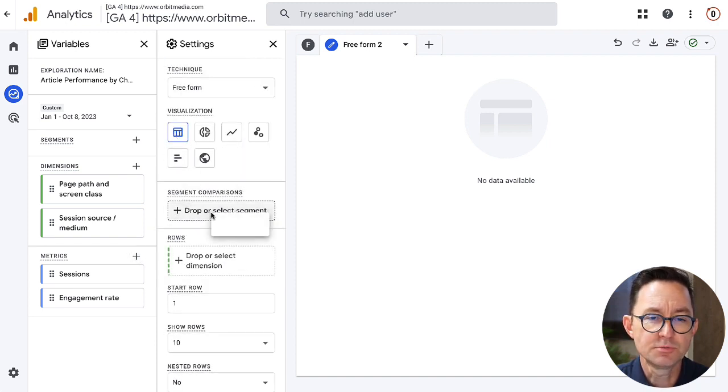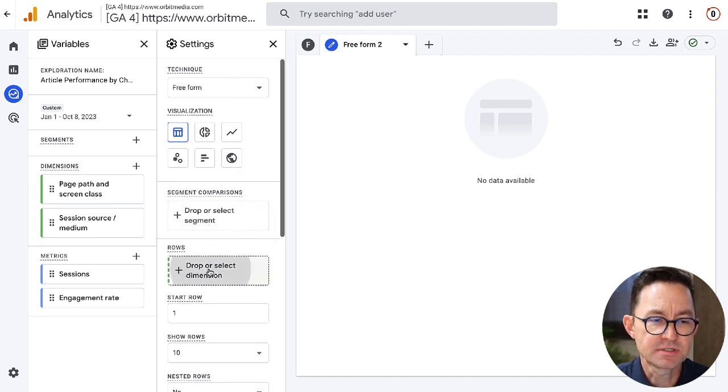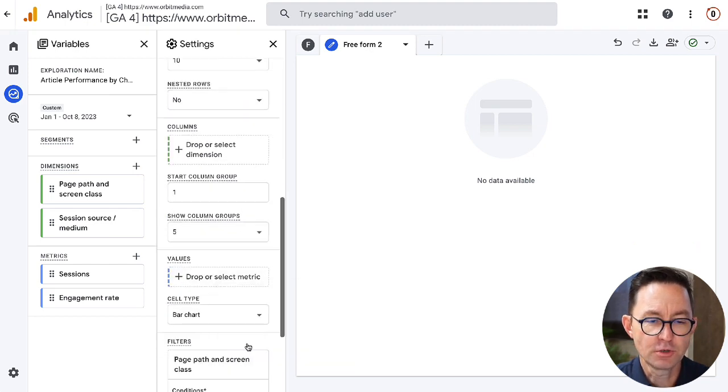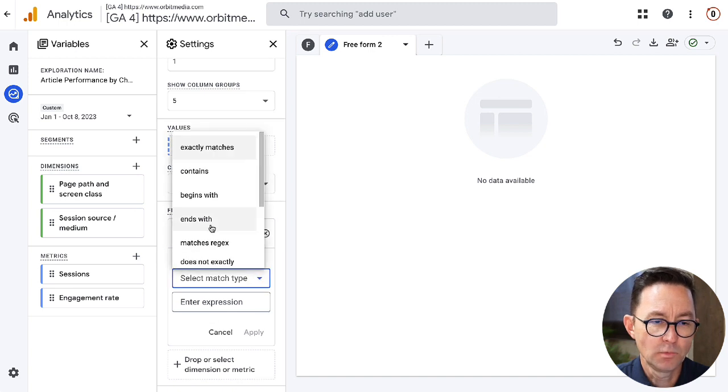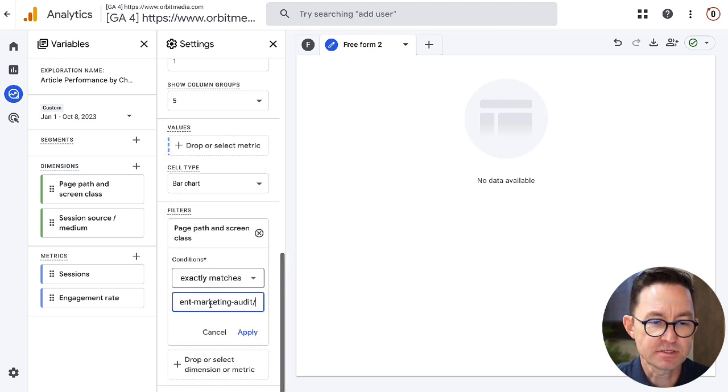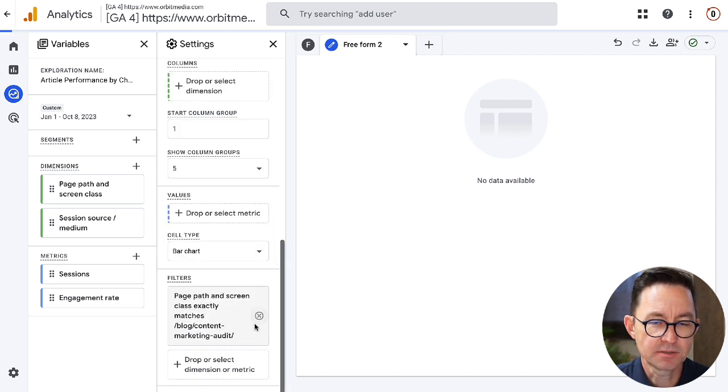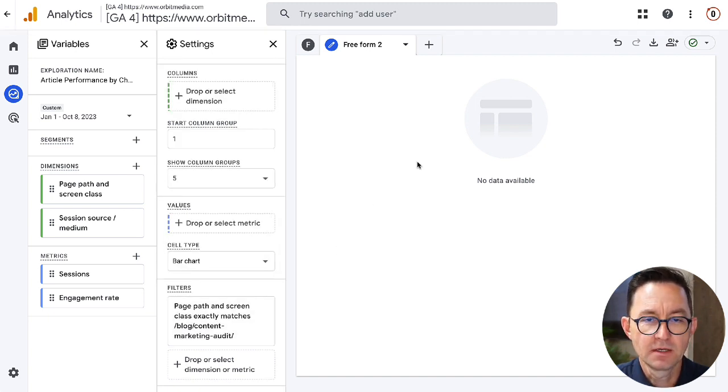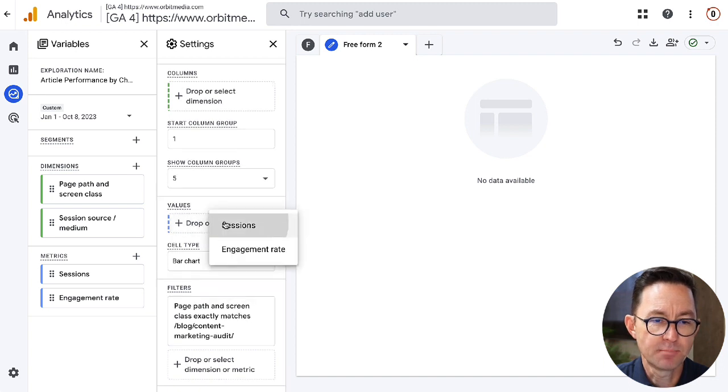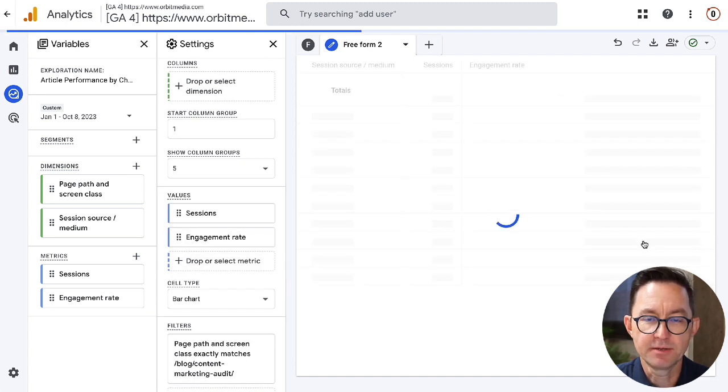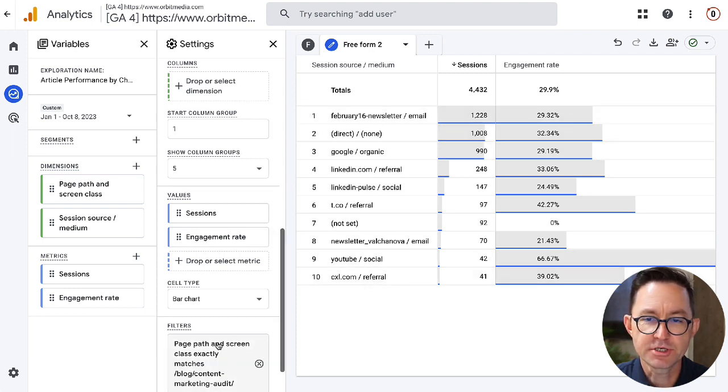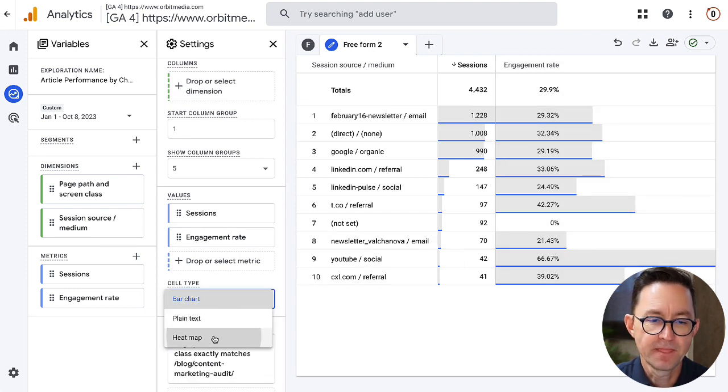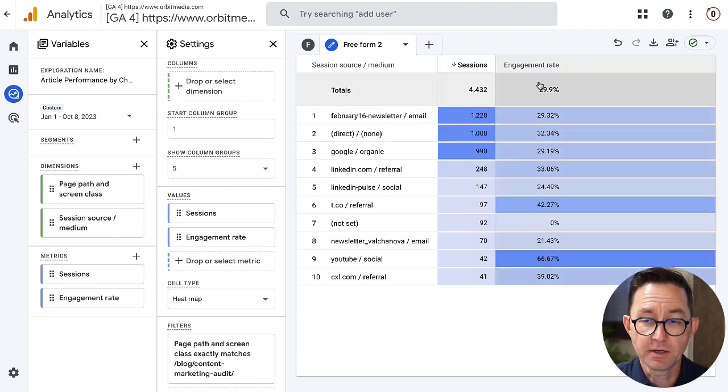And for my rows, I want this to be the, oh, not segment. For my rows, I want this to be session source medium. And again, for my filter, I'm going to filter to show just that URL when the page path exactly matches. When I copy and paste it in here, I see it there at the top. Click apply. Cool. Okay. And then for the values, we're going to take both sessions and engagement rate. So now I can see the performance across different channels just to that URL and its ability to attract visitors and its ability to get visitors to take action. I think the heat map looks a little nicer.